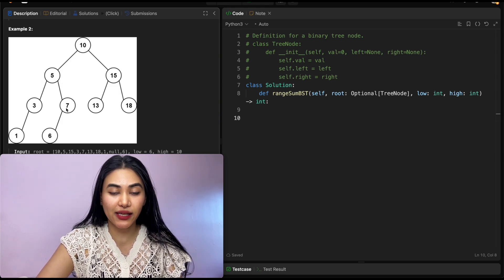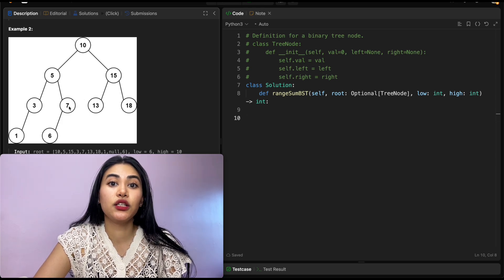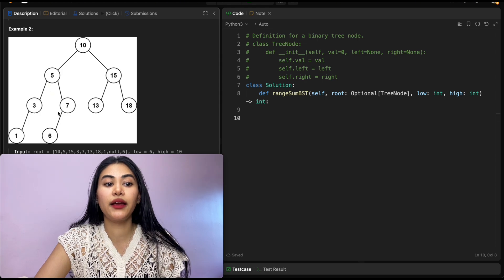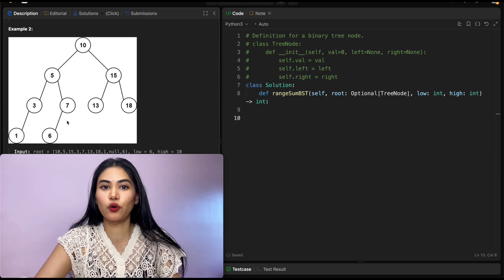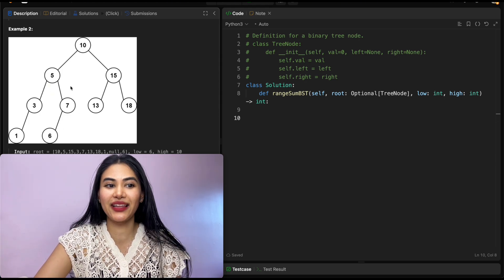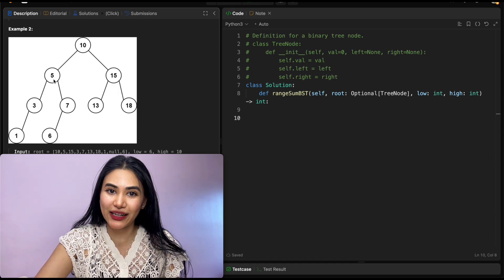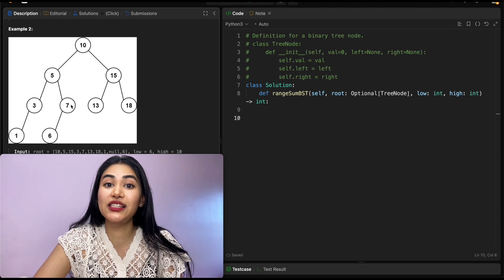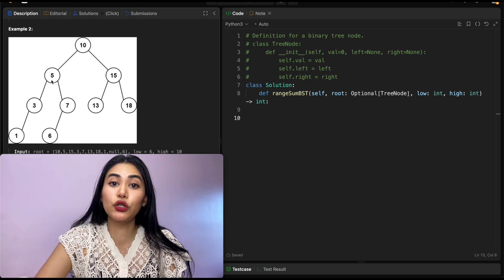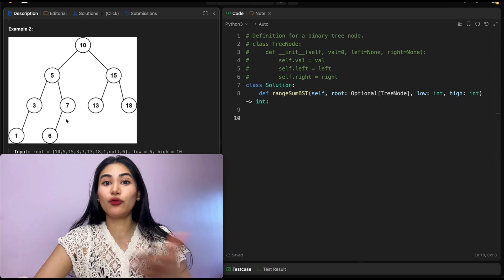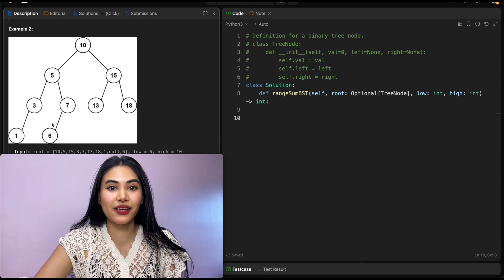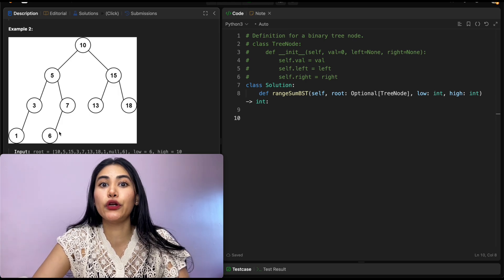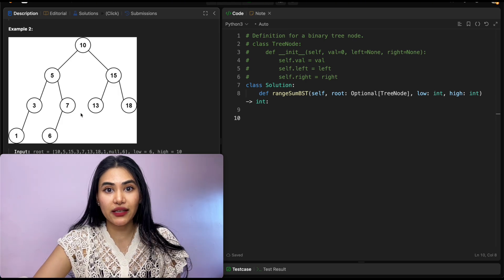If we take the path from 10 to 5 to 7, what are the ranges for 7's child nodes? Going right, we need to be greater than 5 and greater than 7 — so just greater than 7 — and still less than 10. Going left, we need to be less than 7 but still greater than 5. The only possibility there was 6. Now that we've recapped BST properties and range bounds, we can use that to our advantage.